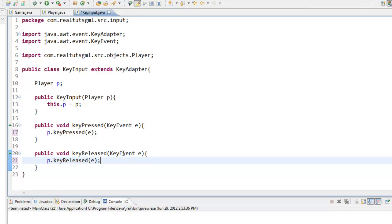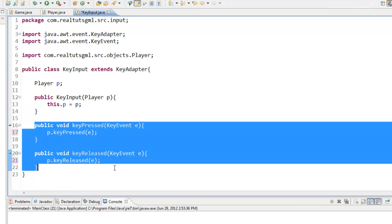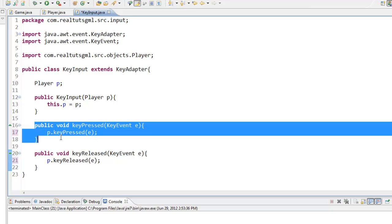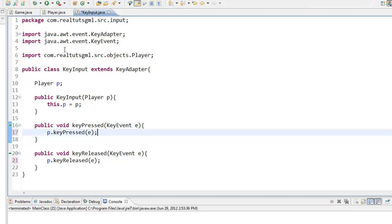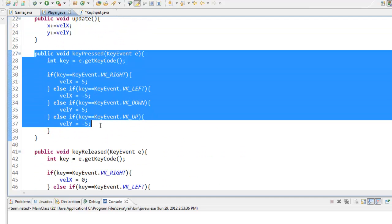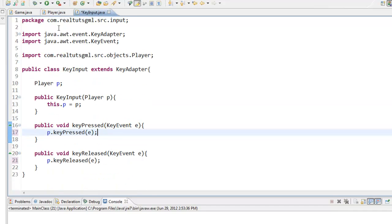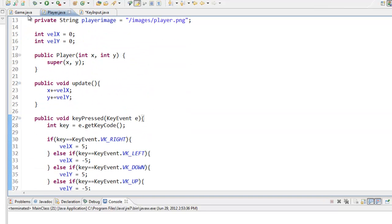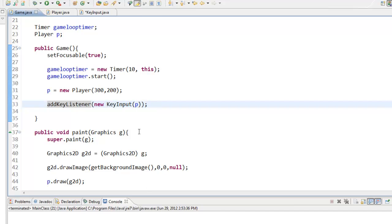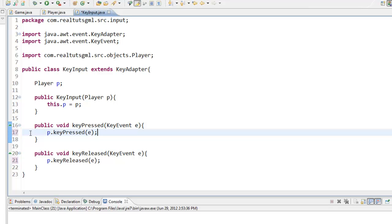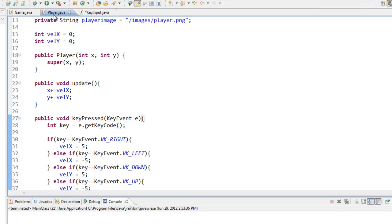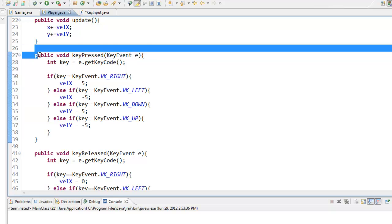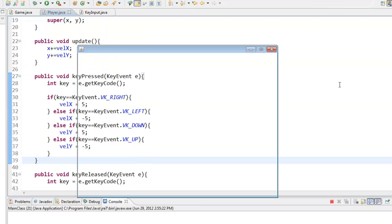Once the KeyInput is called for the player object p, it is going to call p.keyPressed with the event e. Every time a key is pressed it calls p.keyPressed, which triggers the function in our Player class — which is why we set it to public. The same applies to keyReleased. So let's go ahead and play it now, and as you can see it works.